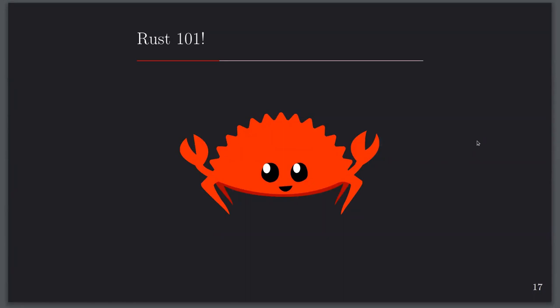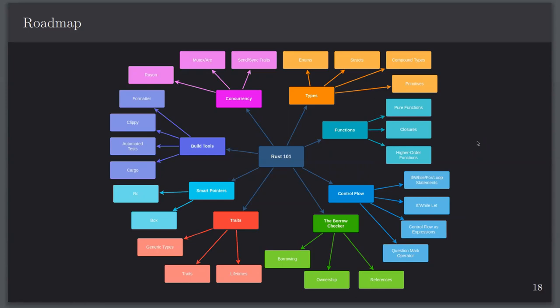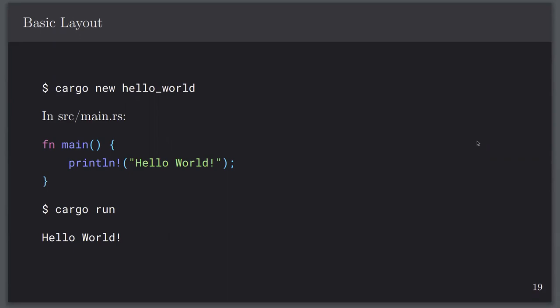Rust 101 — this is where I actually begin teaching you how to program in Rust. This is Ferris the crab, Rust's little mascot. The roadmap covers six hours of content. Today I'm going to go over types, functions, control flow, and a bit about the borrow checker. Out of the box in Rust, you type 'cargo new hello_world' to create a new crate. Cargo is the build tool for Rust. You have this main function which is necessary for most programs you'll be running.